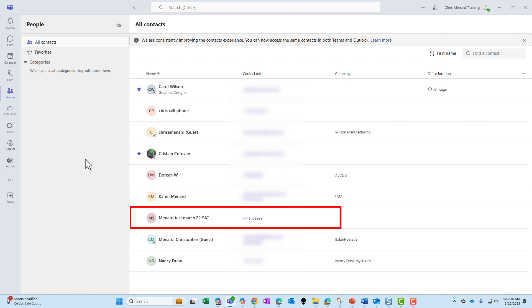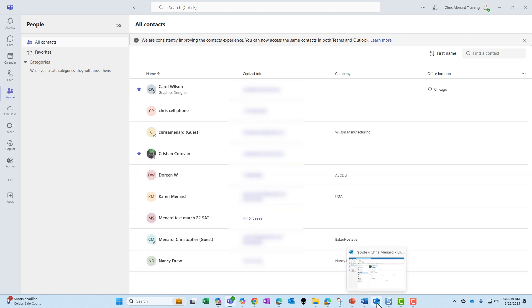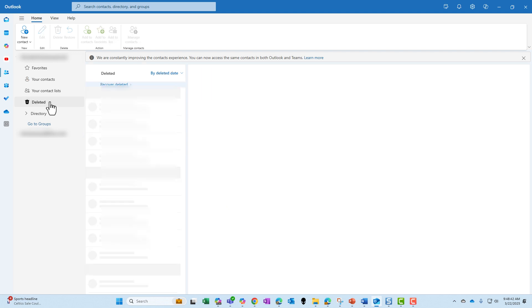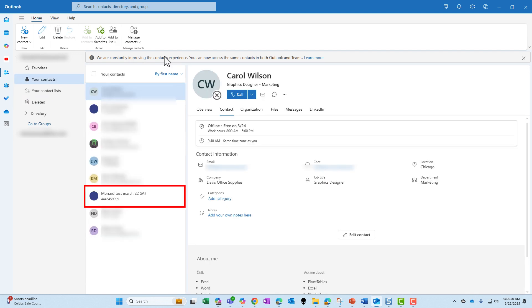Let's pop over into Outlook. May need to click off of it and click back on it. There is Menard Test March 22nd Saturday sitting right down there. So they are in sync.